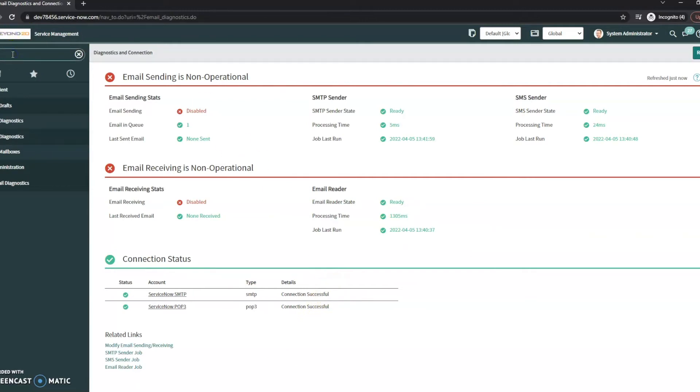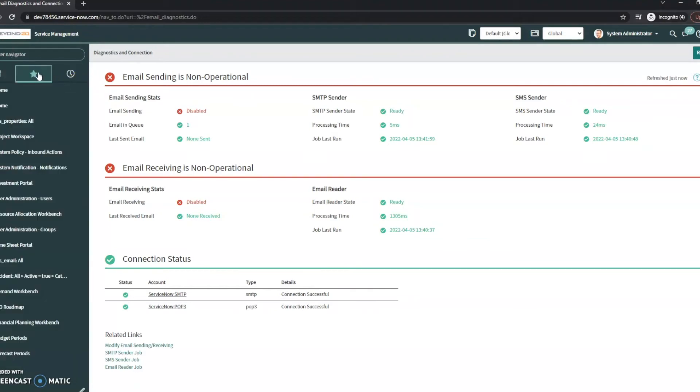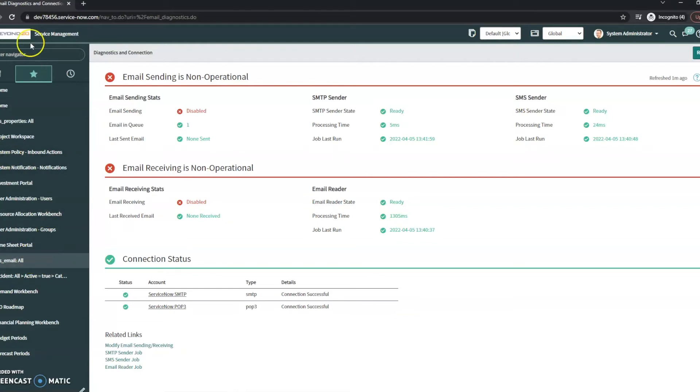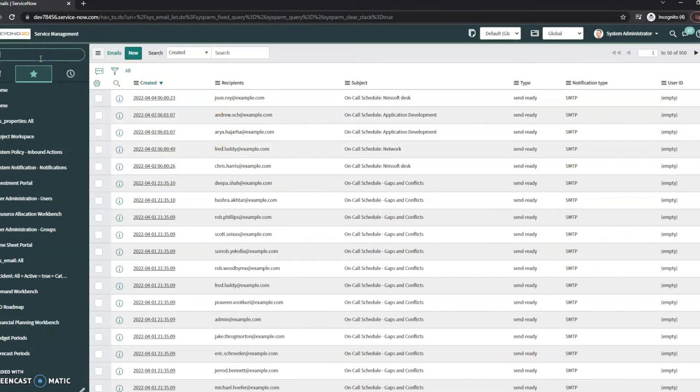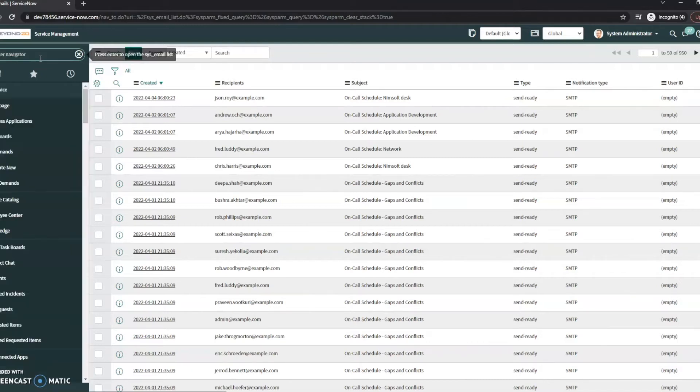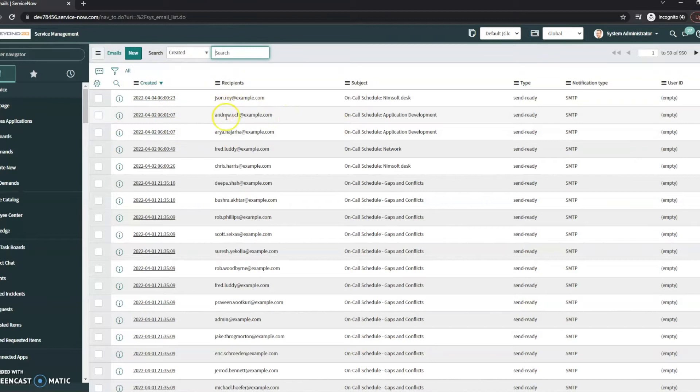The next place you can take a look is going to be this Email All. This is going to show all the emails. If you want to get here, just go to sys_email.list. This is going to show you all the emails that are coming in or going out, and what the type is.